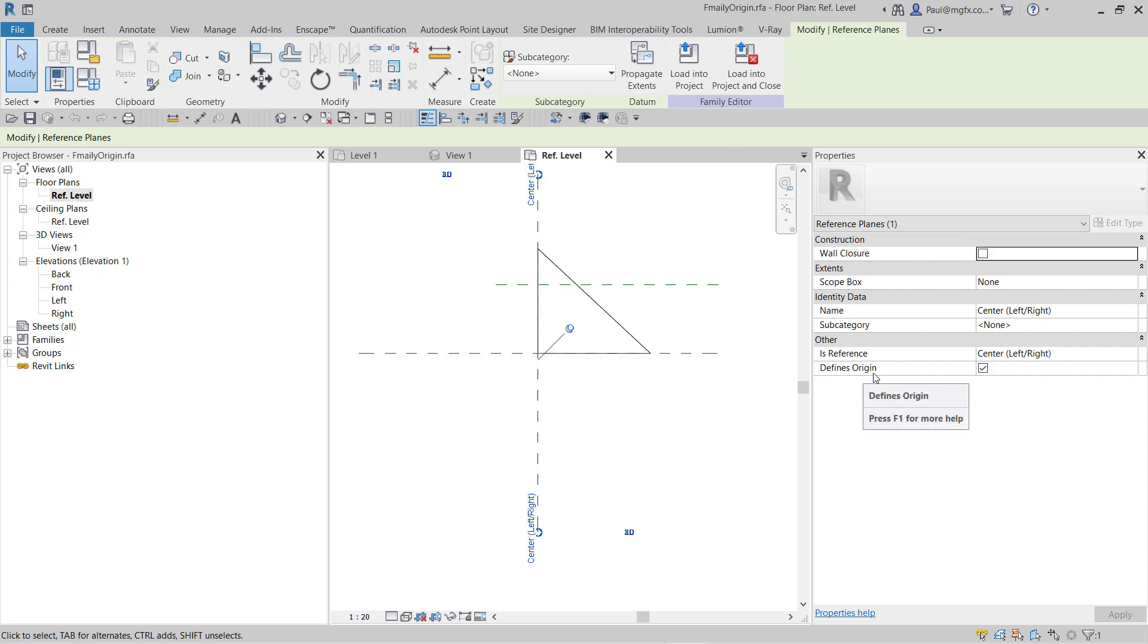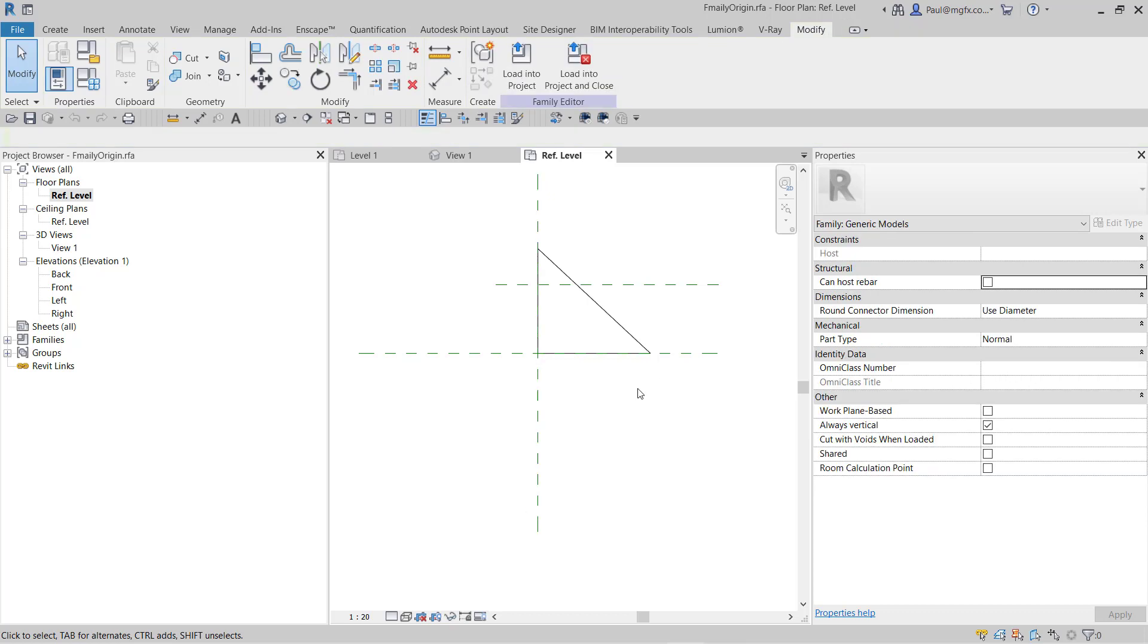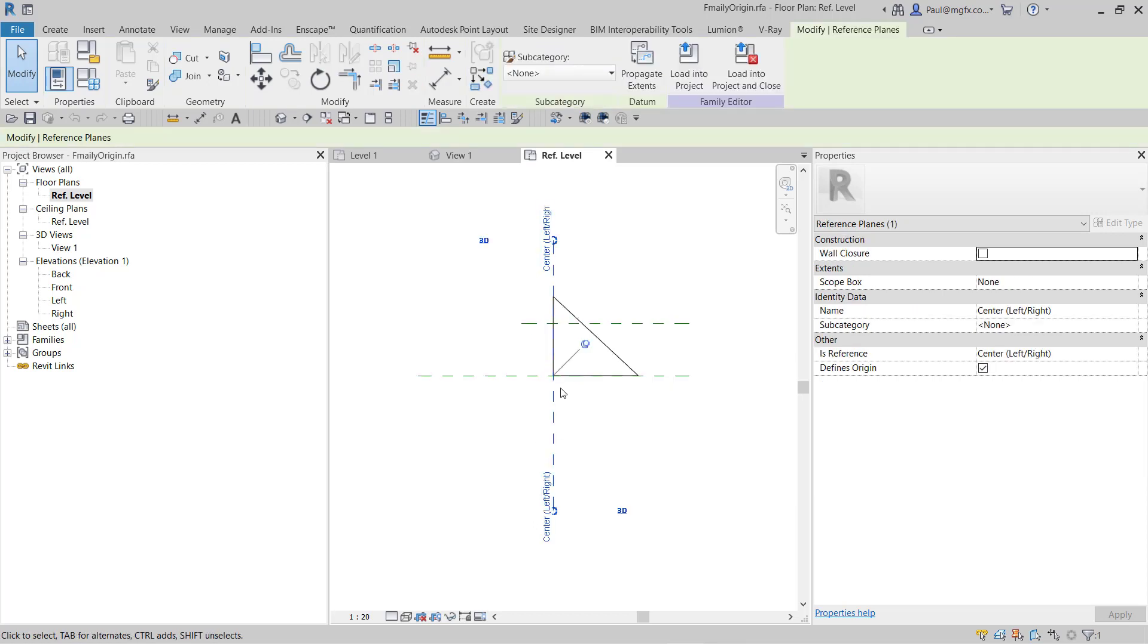What defines the origin is if it is set as such—the 'defines origin' checkbox marked or checked. That means that this reference plane defines the origin, obviously in the x value because it's vertical.